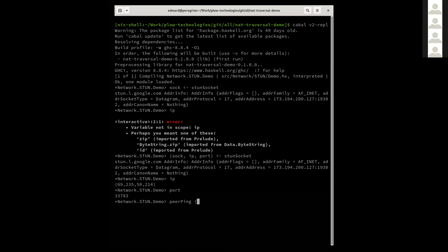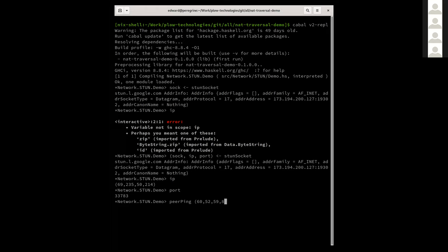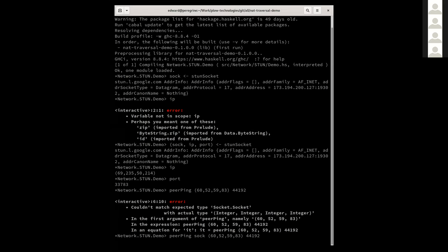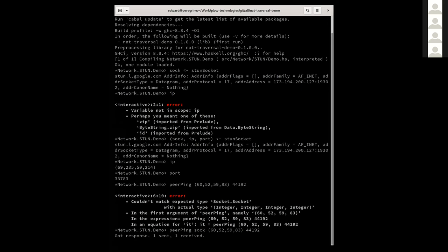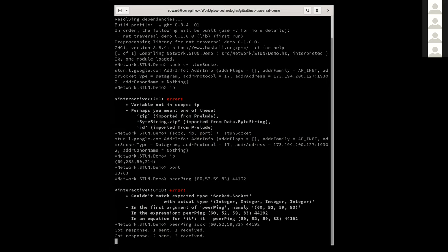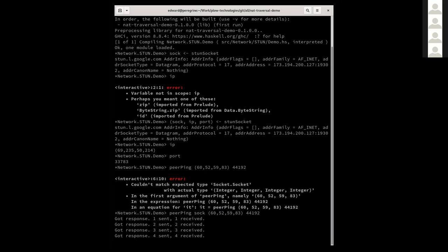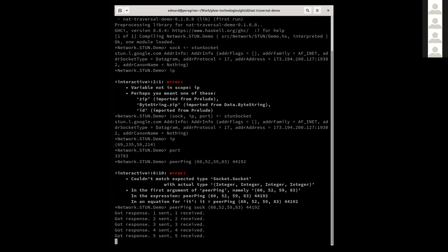So my IP is 60.52.59.83. And the port is 44192. Oh, I have to give it the socket as well. Okay. So Shulhi's running this and I'm running this then in a short time. Are you running the peer ping, Shulhi? Yup. Oh yeah. There we go. So Shulhi is sending UDP packets to me and I'm sending UDP packets. Are you seeing the got response on your end too, Shulhi? I got got respond for. Yup. And I as well. So Shulhi and I are directly exchanging UDP packets from behind a NAT.